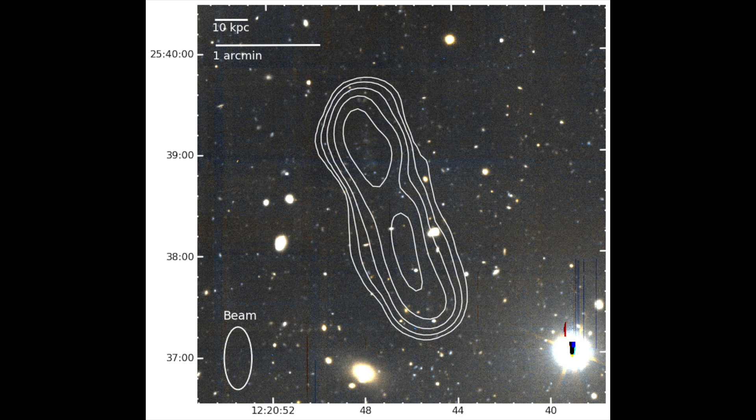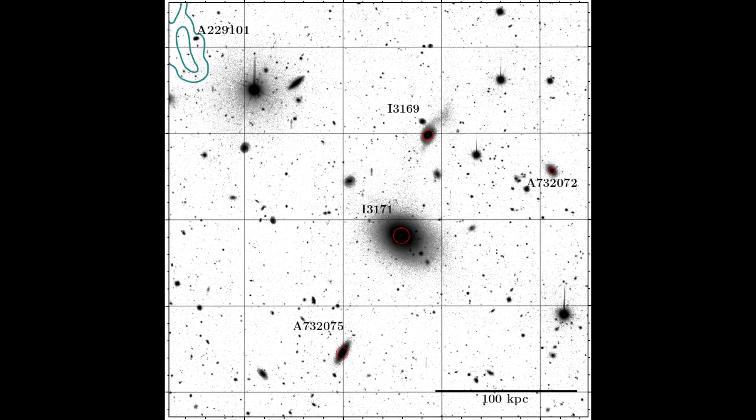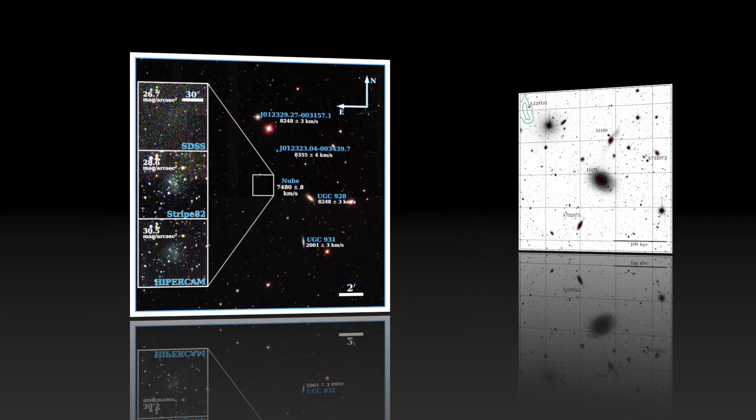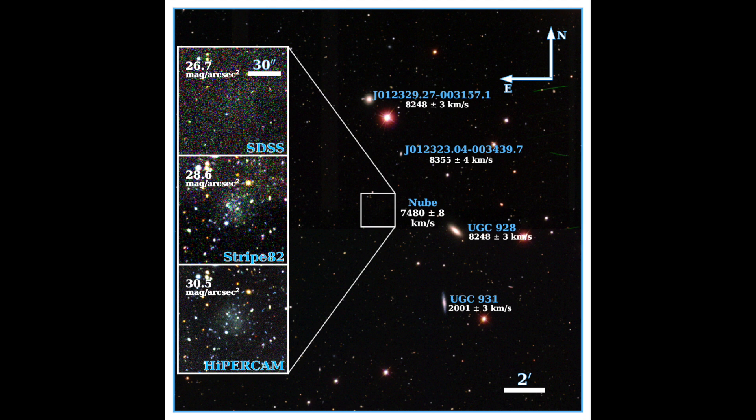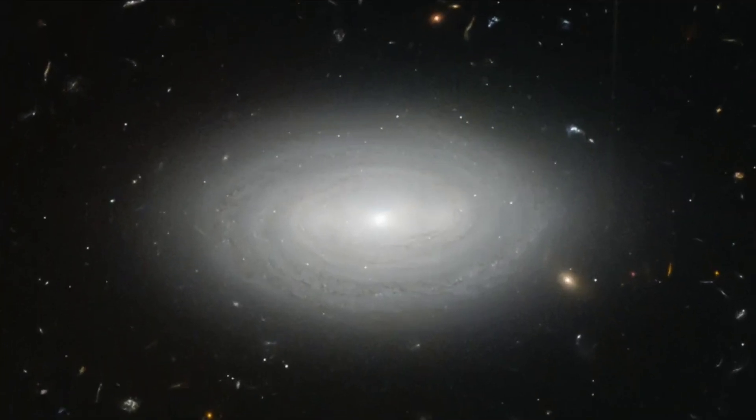In 2021 and 2023, two almost-dark galaxies were found: AGC 229101 within the Alfalfa Survey, and NOOB found within the IAC Stripe 82 Legacy Project. They were the closest things we had found to a true dark galaxy, but both still have stars inside.